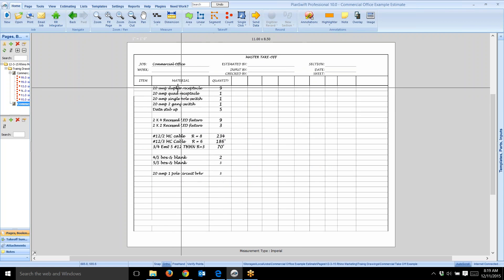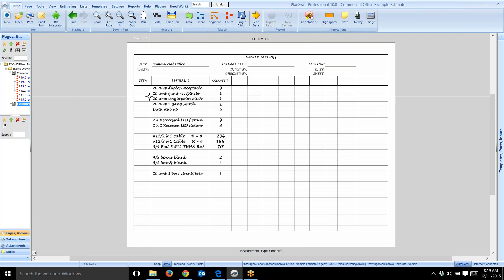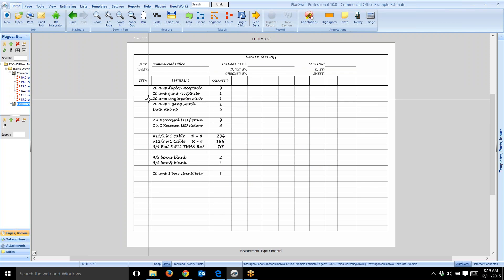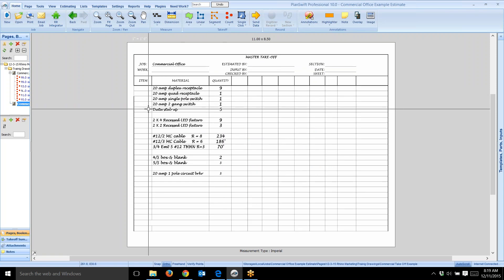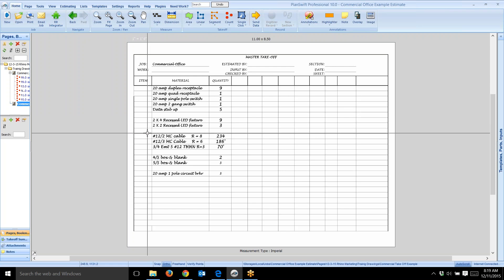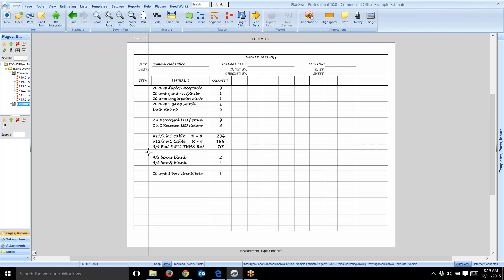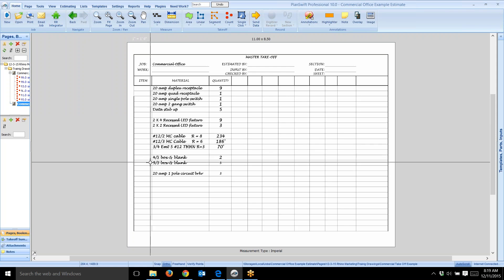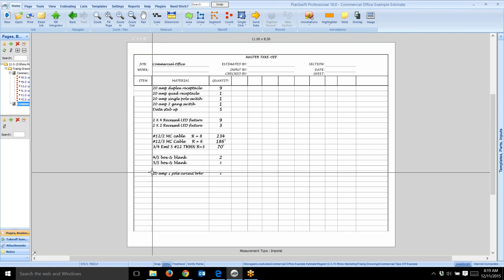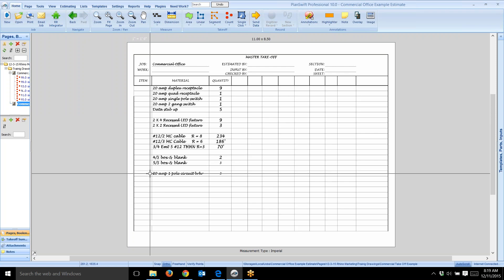Notice how I counted nine duplex receptacles, one 120 amp quad receptacle. I'm going to input these into assemblies. Here's a single pole switch, a two pole switch, a data stub up, then there's the fixtures, and I took off some conduit and MC cable, 4S boxes, and circuit breakers. We have all these items in the Red Rhino material catalog.